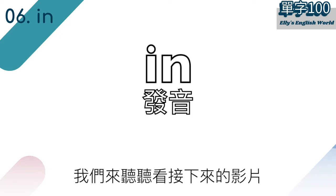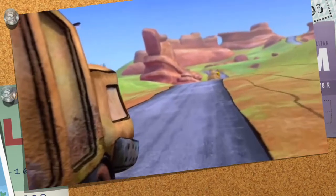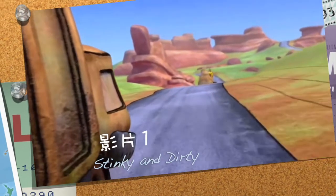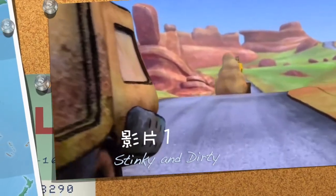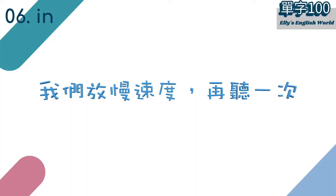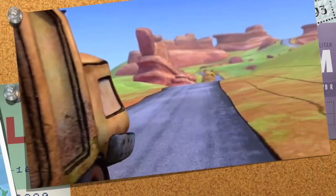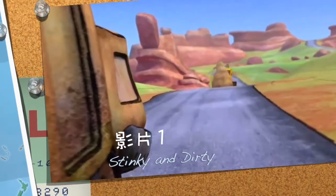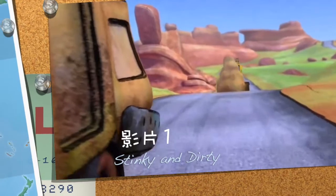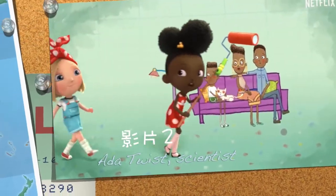我们来听听看接下来的影片，试试看你可以听出来 in 在哪里吗。"That's funny! Who left a pile of dirt in the road?" "We can make the house and everything in it red." 我们放慢速度再听一次。"That's funny! Who left a pile of dirt in the road?" "We can make the house and everything in it red."